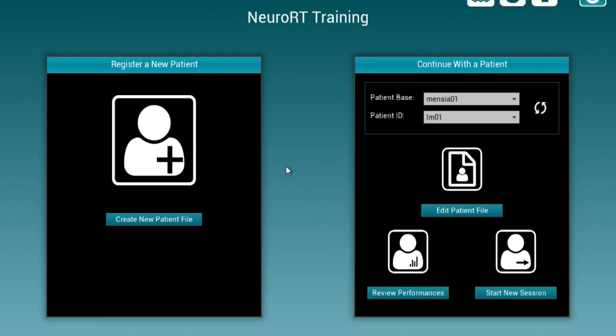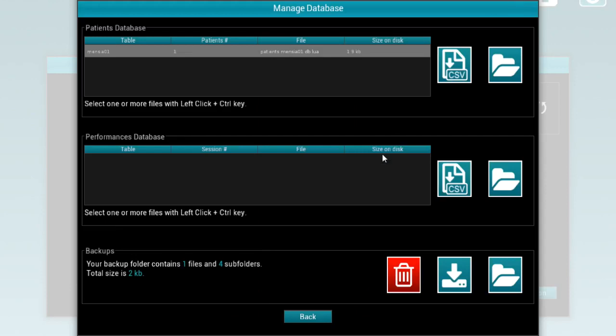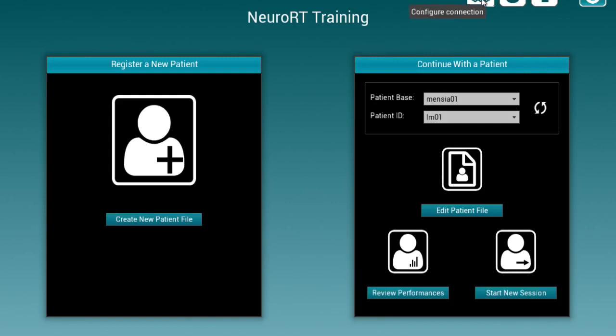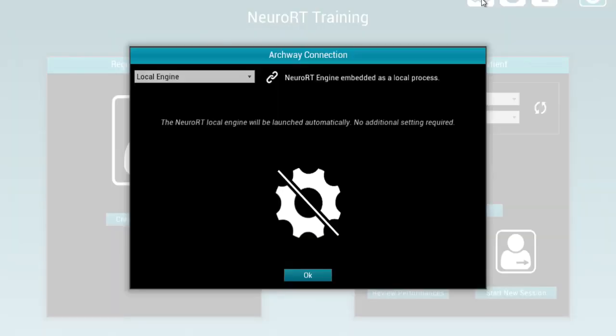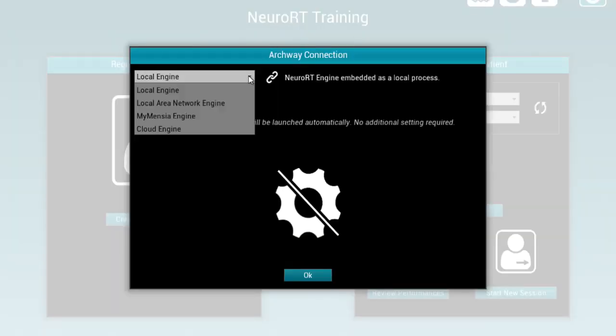First off, we'll have to select a patient. This patient can be either created if it's a new patient or selected from an existing database. You can select from different database files created previously and decide to run your processing either locally or remotely on different server processing locations.